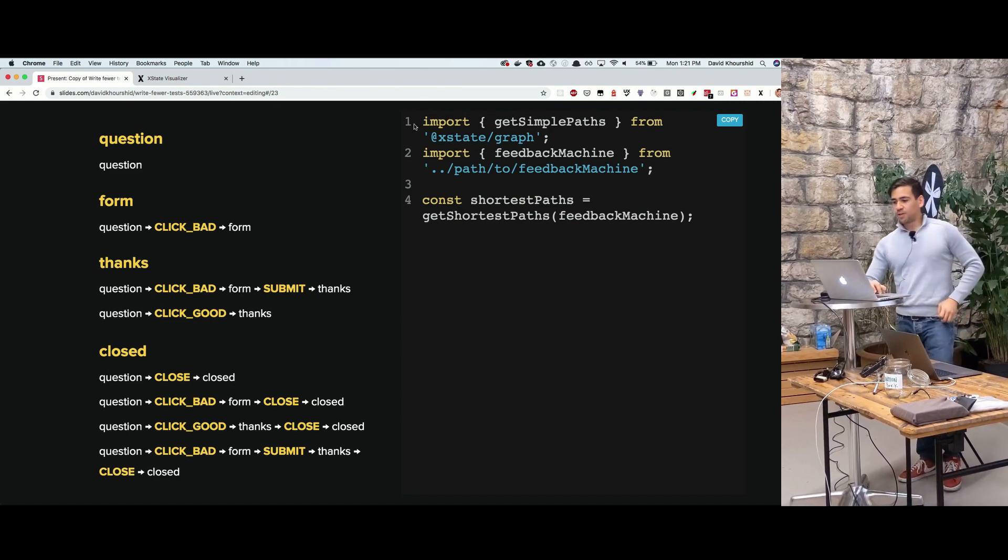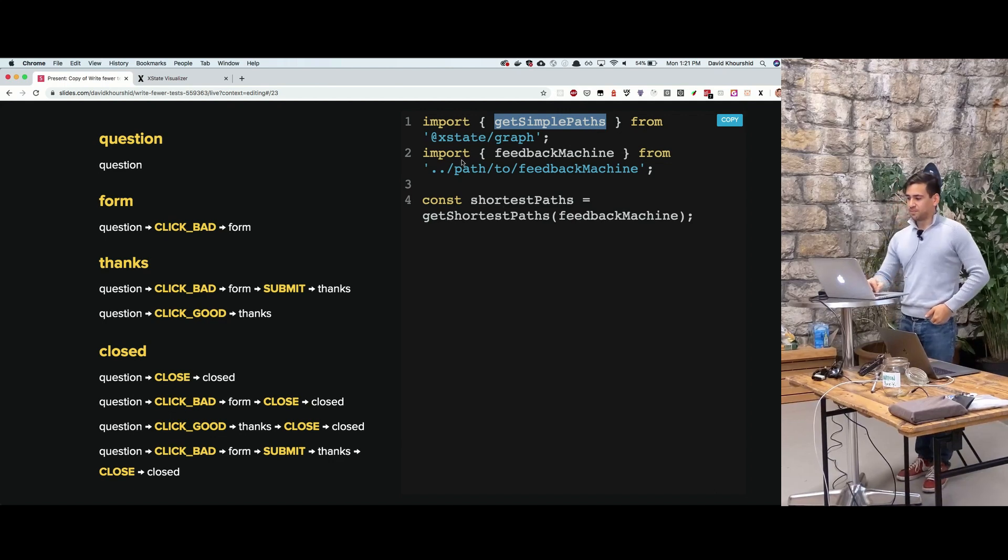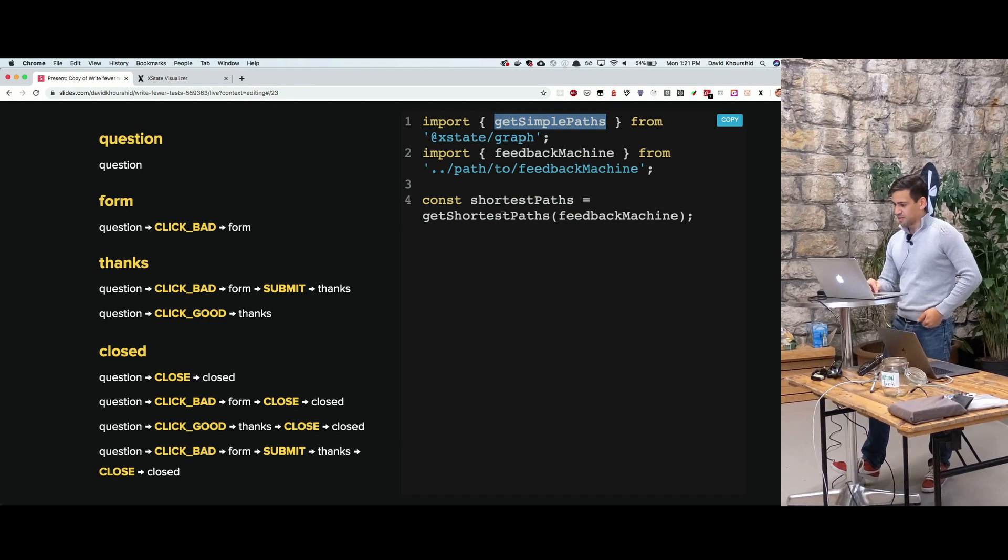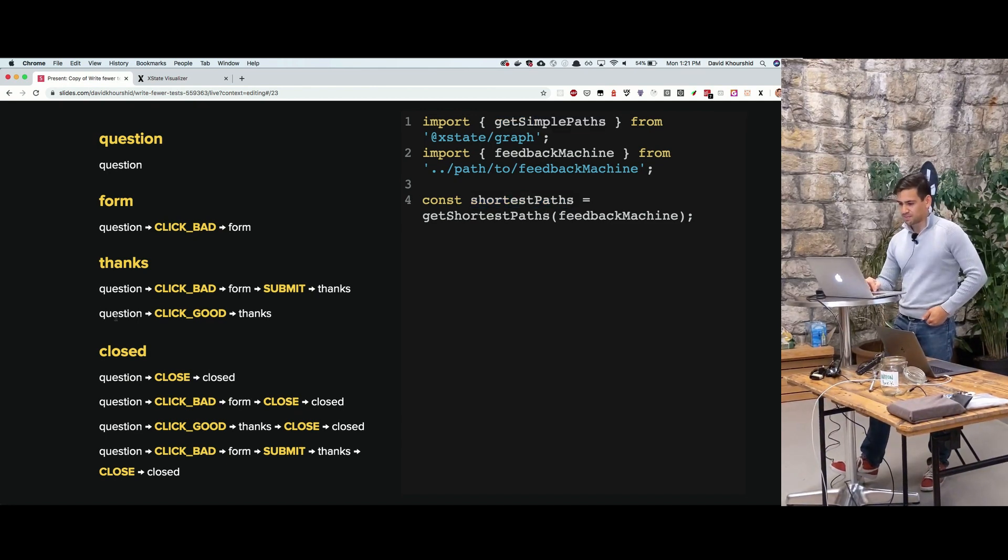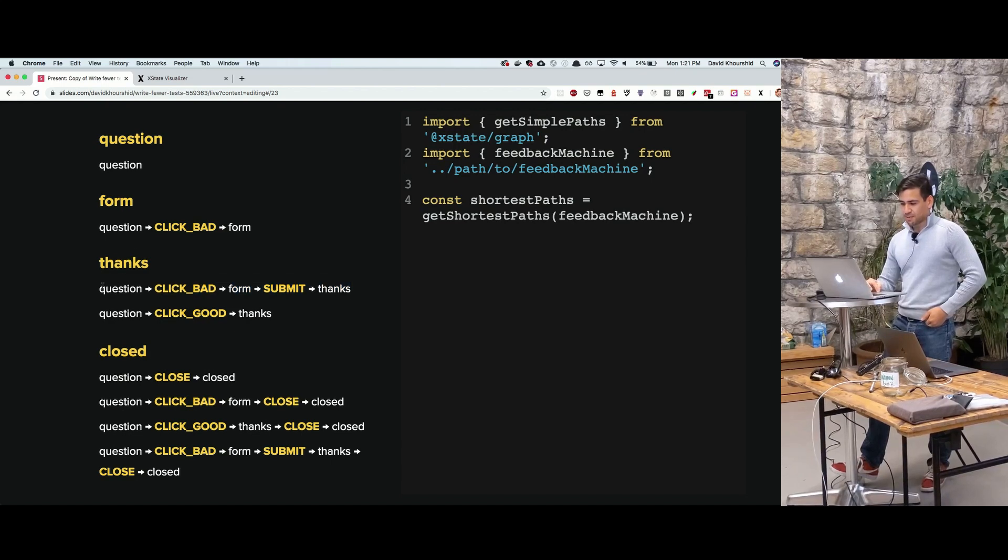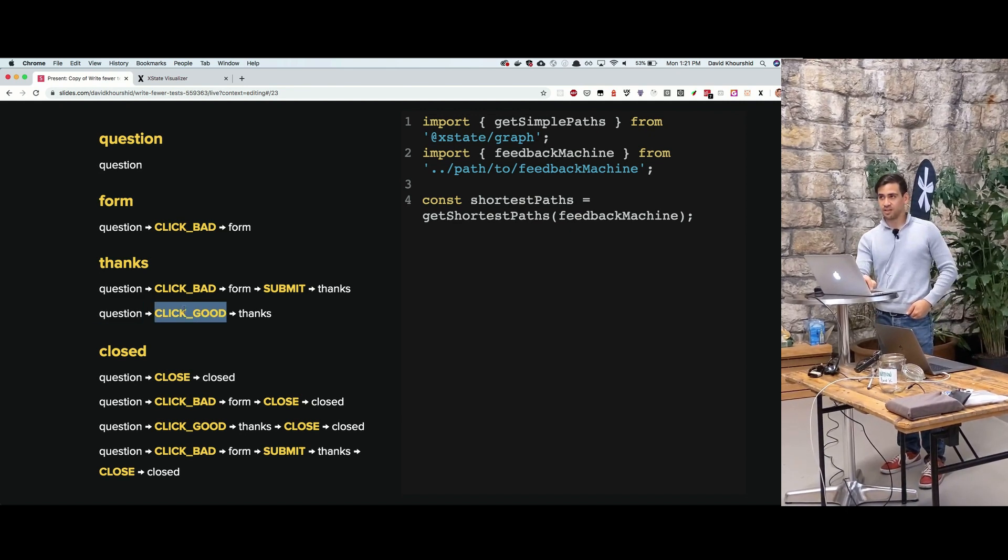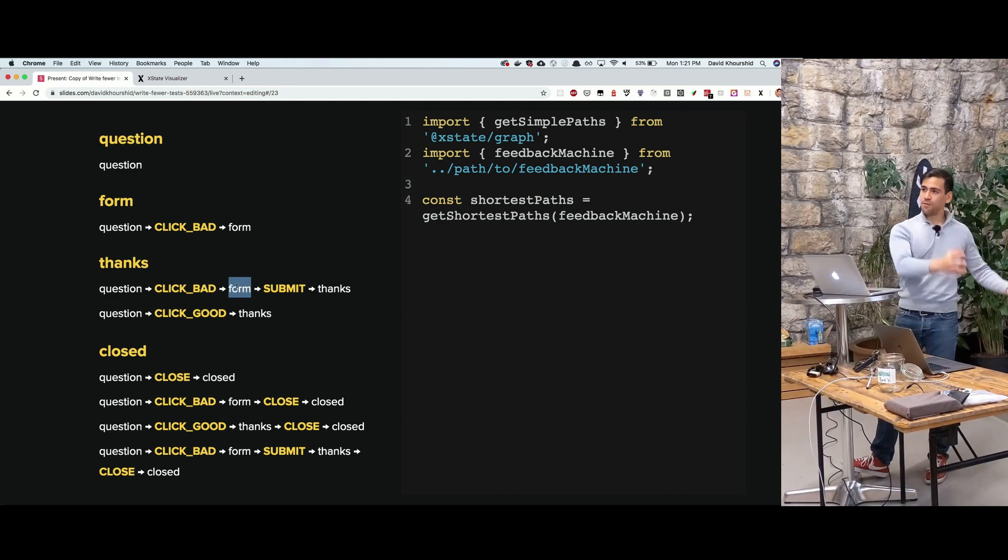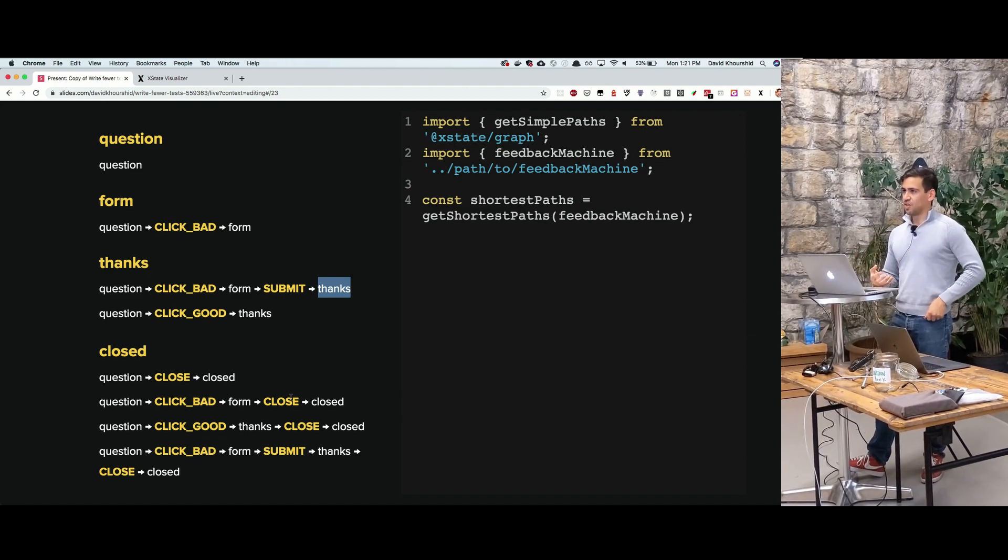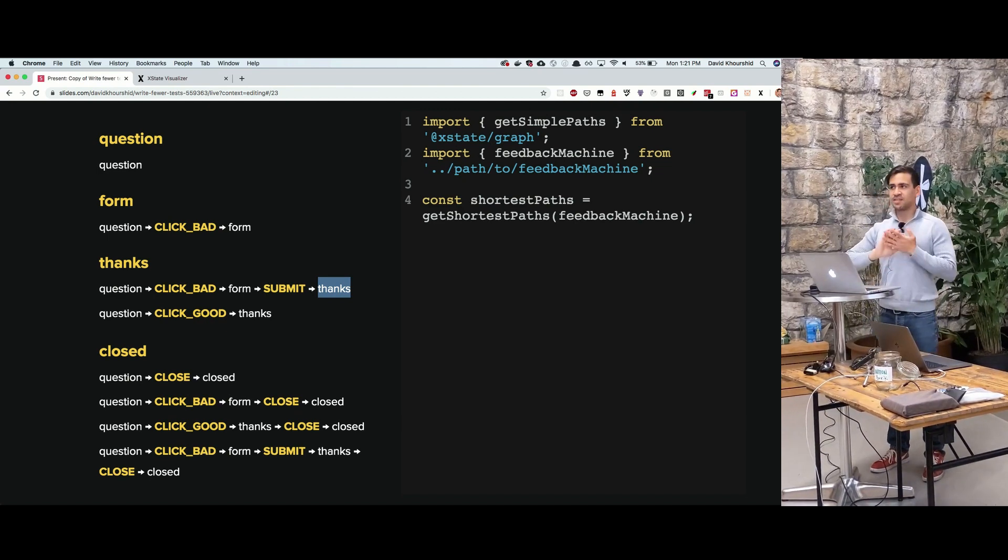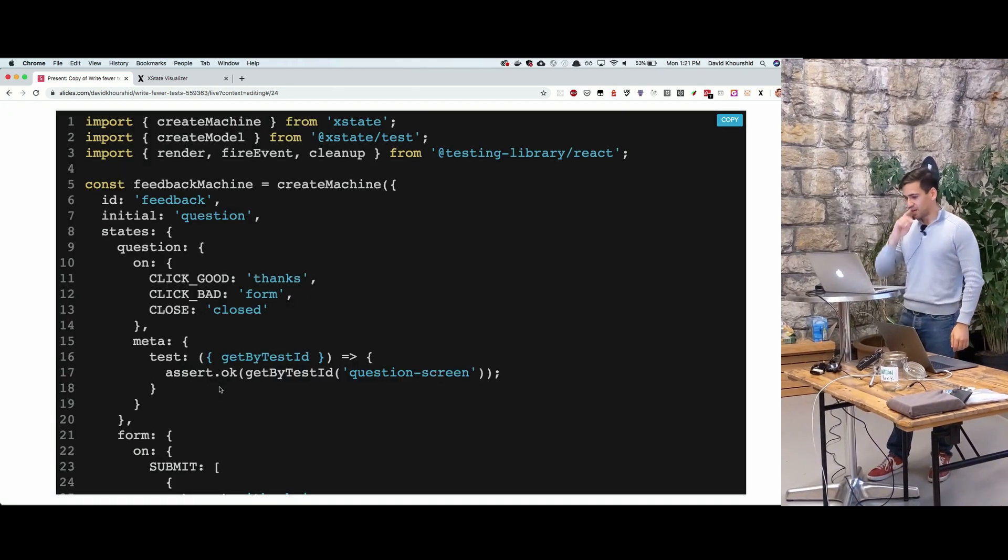So if we look at this, I have a library called XStateGraph, and there's a getSimplePaths function in there, or getShortestPaths. The shortest paths figures out the shortest paths to each state, and actually this should be getSimplePaths, because we're figuring out all of the different paths to get from each state. For example, thanks. We could do two things to get to thanks. We could, on the question screen, click good, which takes us to the thanks screen, or we could click bad, which takes us to the form, and then we could click submit, which takes us to thanks, and you could see there's many possible paths that could be generated. Do you trust yourself or your QA person to figure out all these paths? I wouldn't put my money on it because it's going to be a lot of paths.